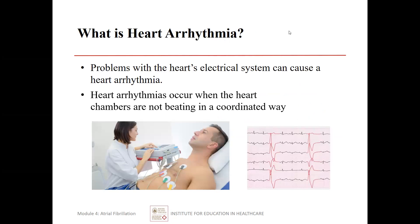A heart arrhythmia occurs when problems with the heart's electrical system cause irregular and uncoordinated contractions of the heart muscle. The heart chambers are not beating in a coordinated way. An EKG measures which parts of the heart are contracting and when, with the electrical readout visible on the right.